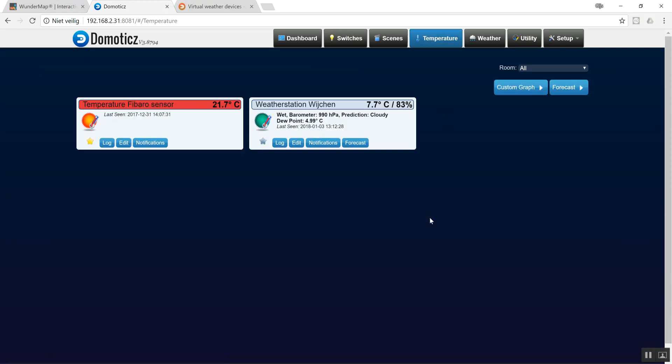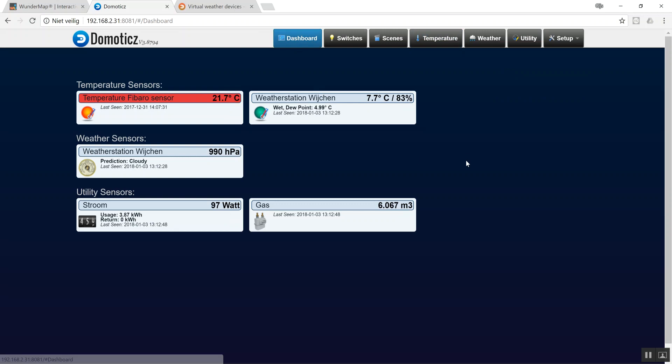It will show up in temperature. When I give it a star here, it also shows up on the dashboard. And voila, I've got my weather station added in Domoticz. Now I can make graphs combining it with my FIBARO or utility sensors. Have a nice day, bye bye.